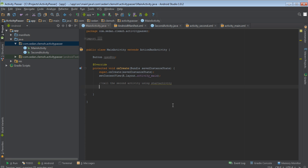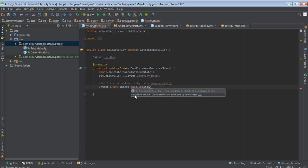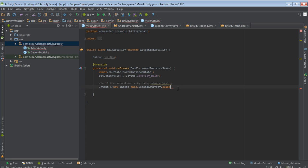Come here and say intent i equals new intent. We instantiate the intent class. And then here we pass the context. This keyword, this means this context, that is the main activity. Then second activity dot class. That's where we have our intent object. It is that intent object that will pass.